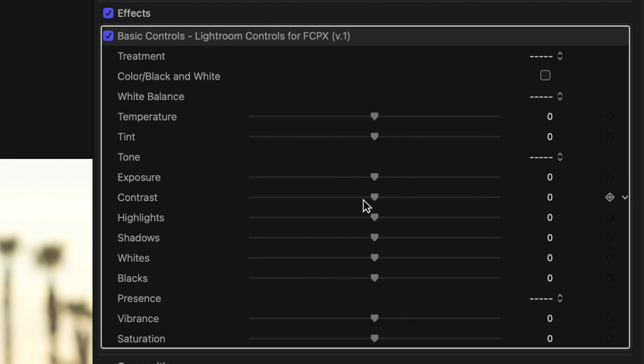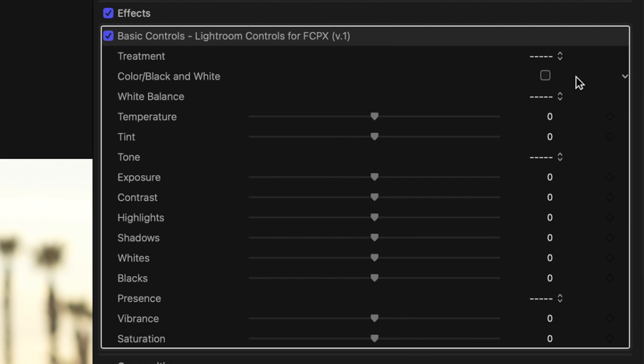We have our standard controls that you would find inside of Adobe Lightroom: temperature, tint, exposure, a contrast slider — which is amazing because Final Cut doesn't have that — highlights, shadows, whites, blacks, vibrance, and saturation. There's also a color and black-and-white control at the top. Now these controls are pretty self-explanatory, and if you're familiar with Lightroom you'll know how these work. I'm just going to go through and do a nice simple edit and explain things as I go.